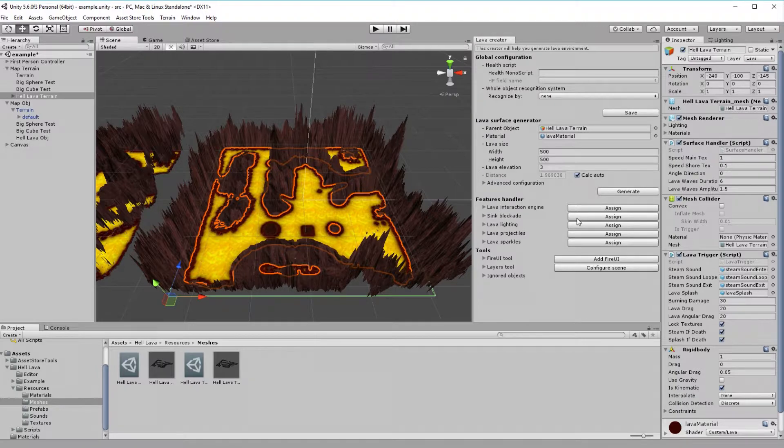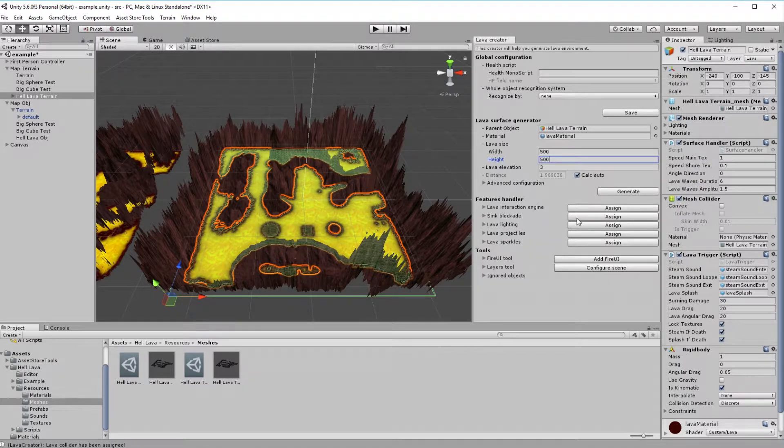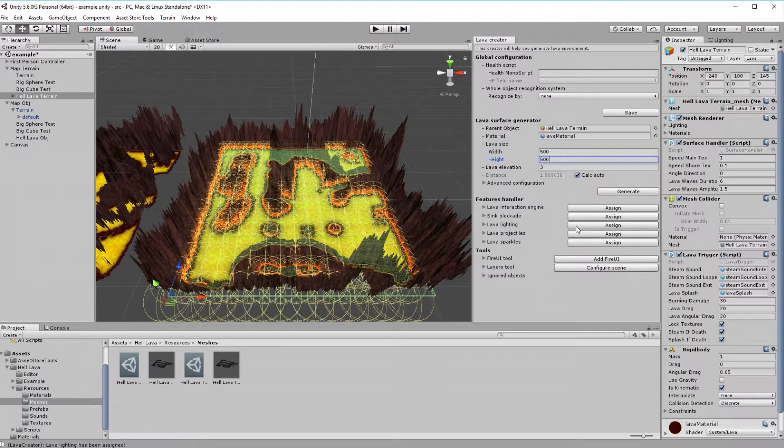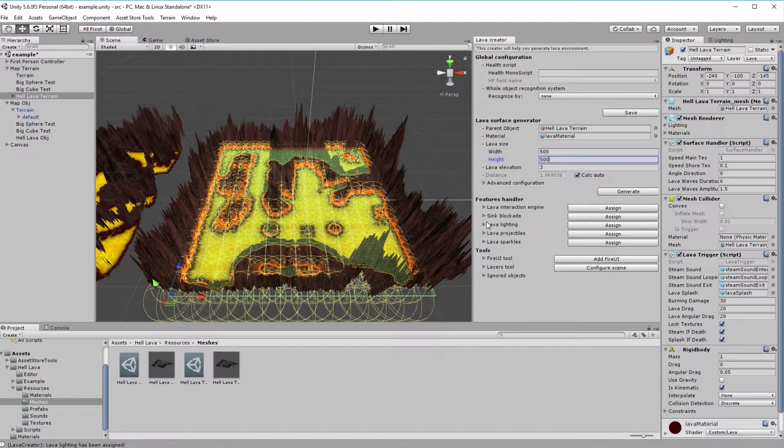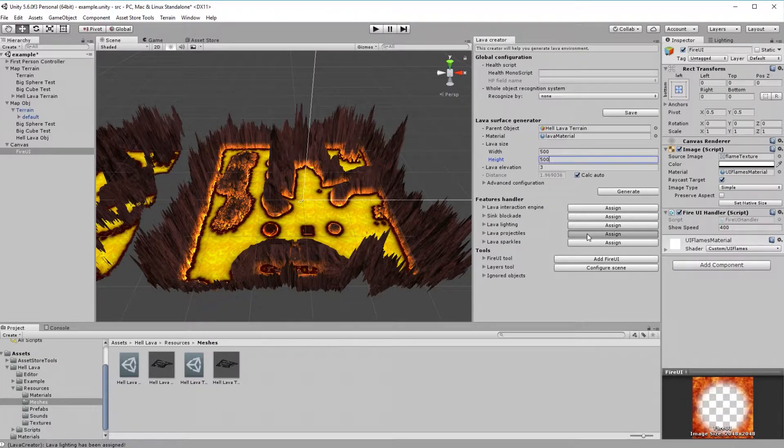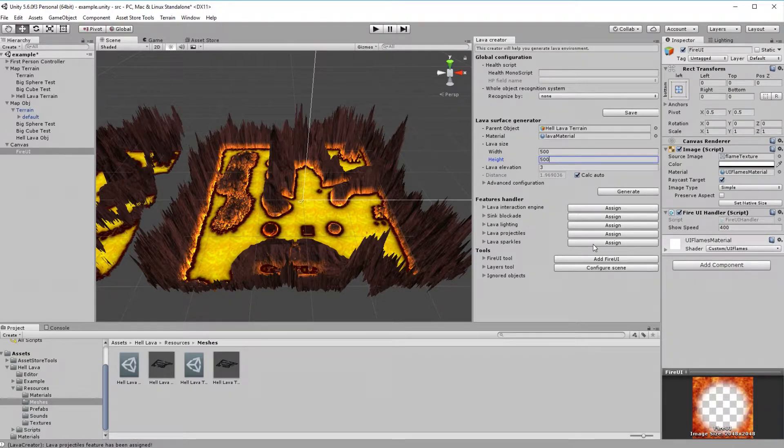As I said before, there is more features. Let's add sink blockade to prevent too deep immersion. Also, some lightning would be good. Maybe some cool effects like projectiles and sparkles.